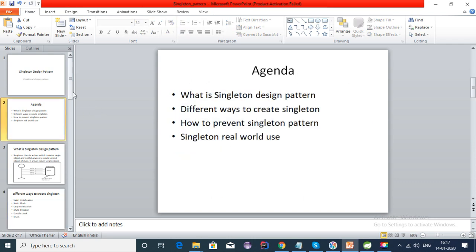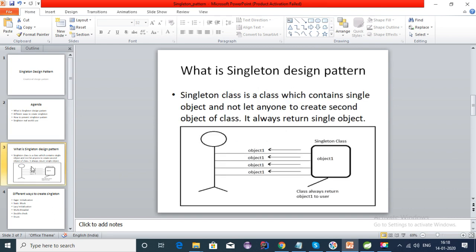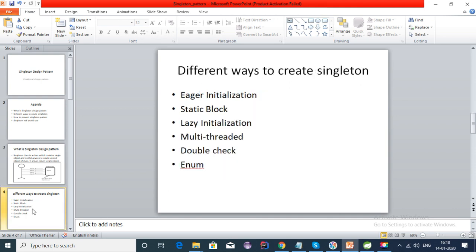Singleton pattern is very famous and it is used in many places in Java, so we have lots of advantages using singleton pattern. The singleton class is a class which contains a single object and does not let anyone create a second object of the class, so it always returns a single object. If the client requests an instance from the singleton class, it always returns the same object.